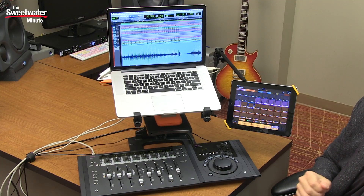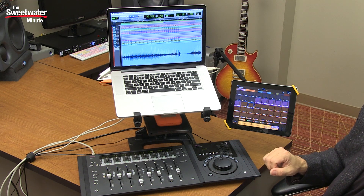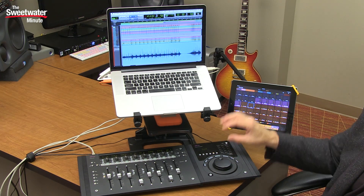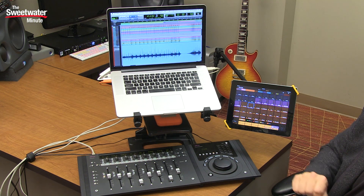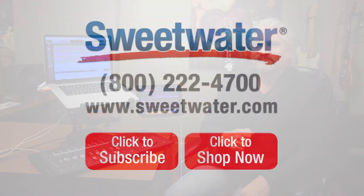I hope you've enjoyed this brief look at what I call the Yukon ecosystem. This whole thing works together so well — it's so integrated it really lets you get hands-on with Pro Tools or your Yukon apps. Thanks for joining me for the Sweetwater Minute. I'm Mitch Gallagher.